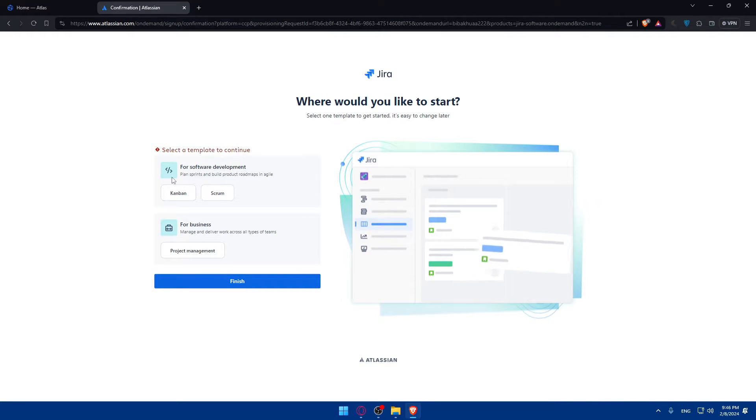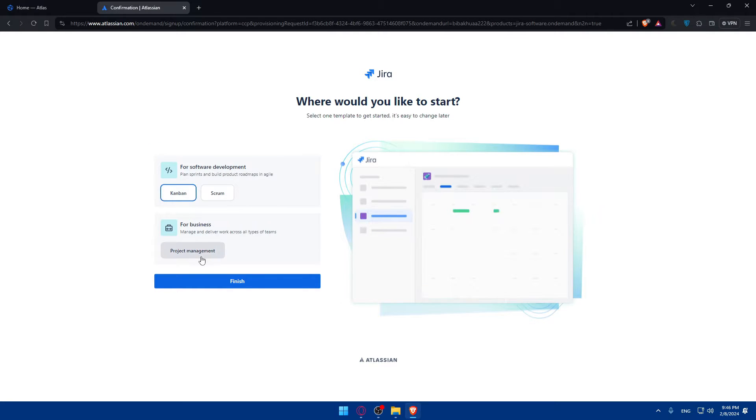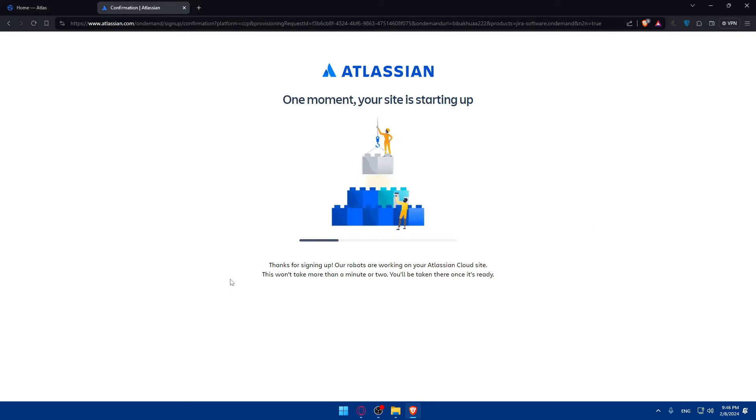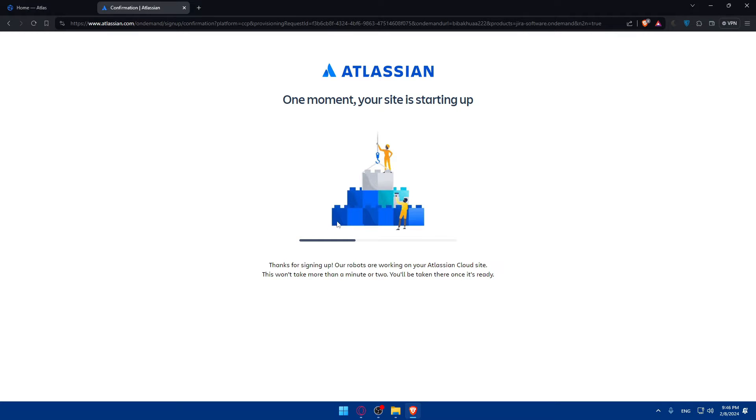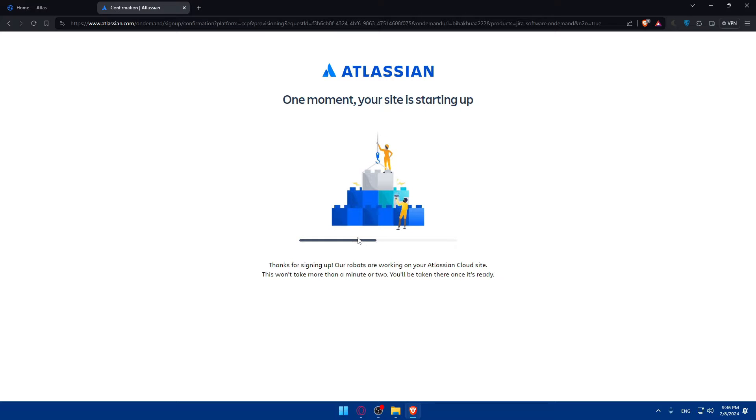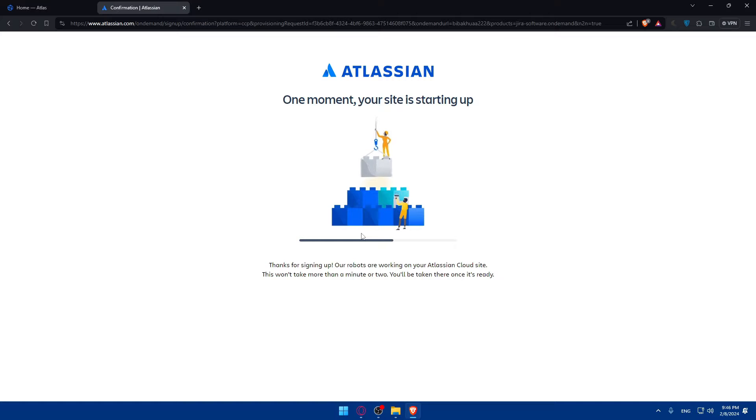So for software plans, sprint and build in Agile, I'll just choose this. Project management, finish. And once your site is starting up, I'll have to wait until this finishes. This should not take a lot of time, maybe 10 to 20 seconds. Just wait a bit until this is finished.